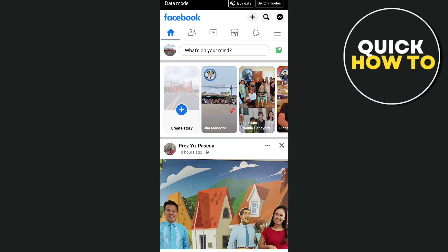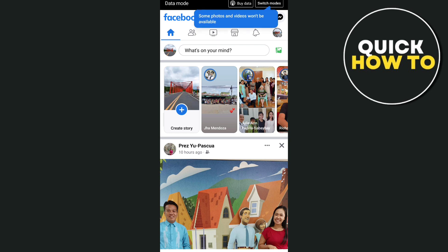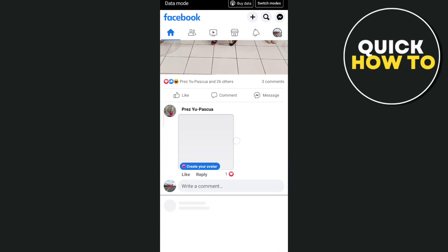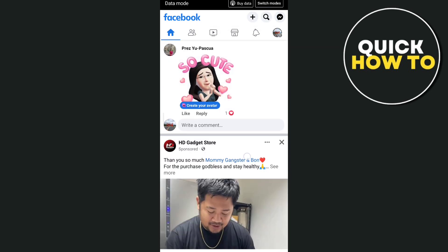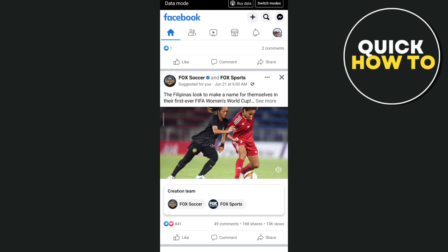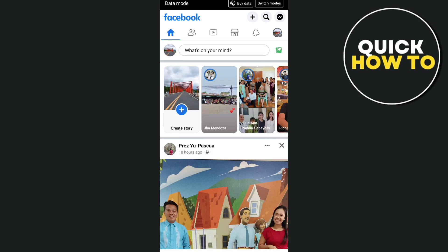Hey everyone, welcome back to another how-to tutorial. For today's video, I'm going to show you how to change your Facebook profile to digital creator. First, you need to make sure that your Facebook app is up-to-date.